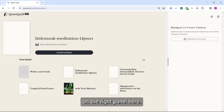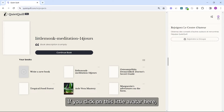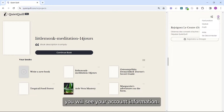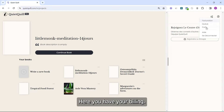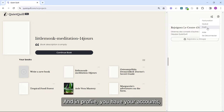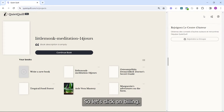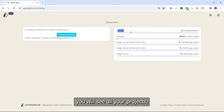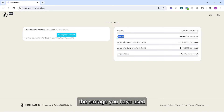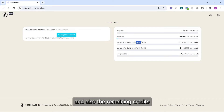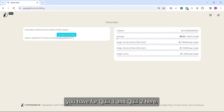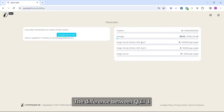On the right panel, if you click on this little avatar you will see your account information. Here you have your billing, and in profile you have your account email and other details. Let's click on billing — on billing you will see all your projects.